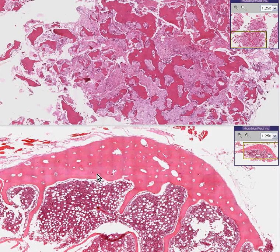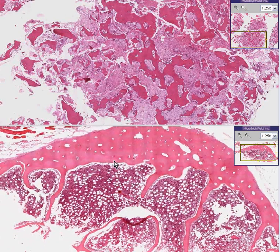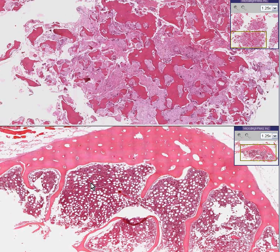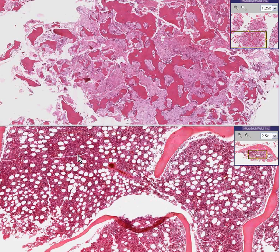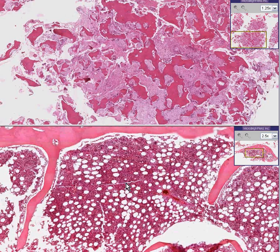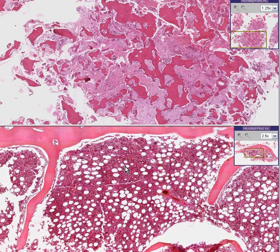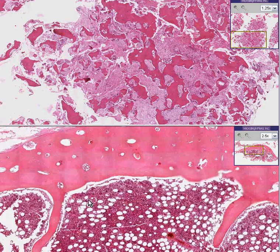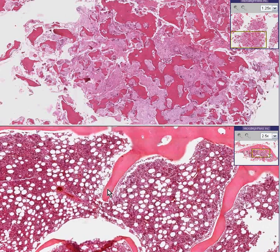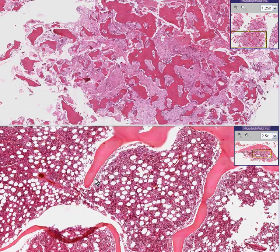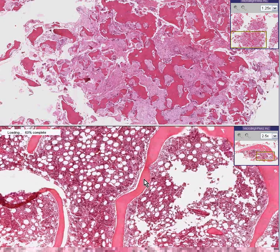Here is a normal bone at the bottom. You'll notice there's a lot of marrow, and in this case the bone happens to be a rib. About 50% of the cross-sectional surface of the marrow is fat, which is normal. If you want to study the general normal architecture of trabecular bone, here are the bony trabeculae or spicules.